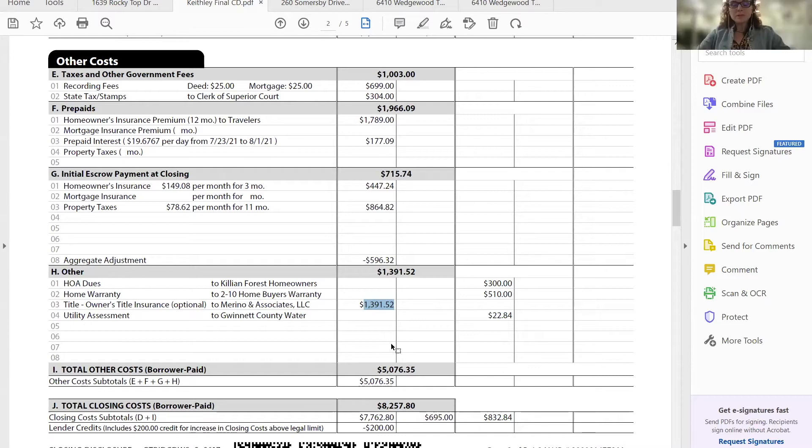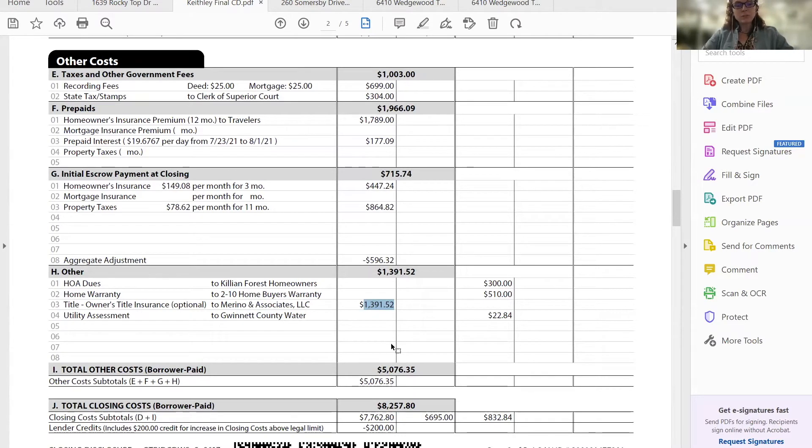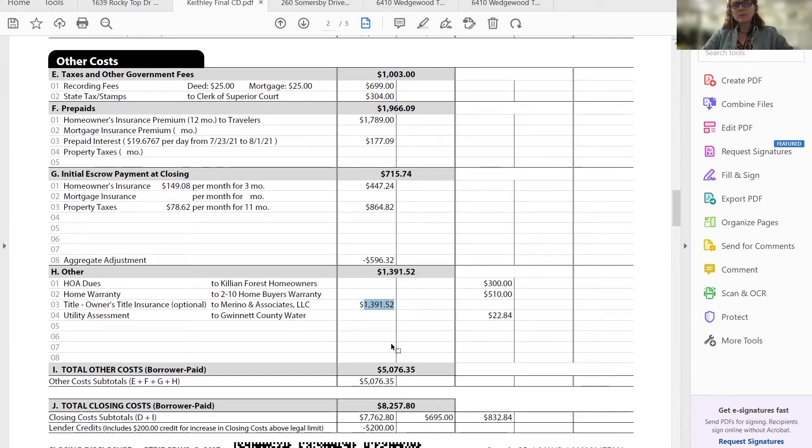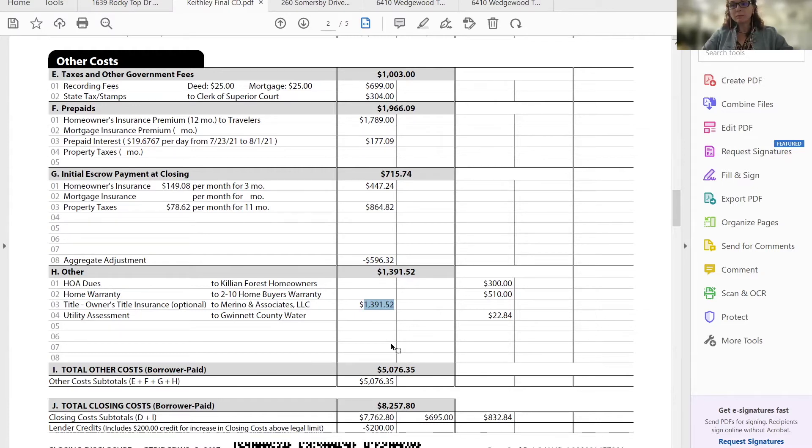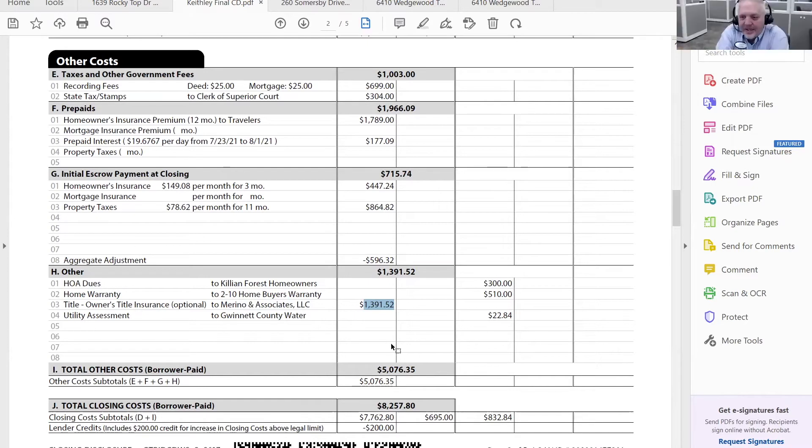Well, because I did have a closing that didn't close because the title was clouded. And if that was in fact true, they would have been up Schitt's Creek without a paddle, would have been a problem. So always, always, always get title insurance. Well said. It's cheap insurance.